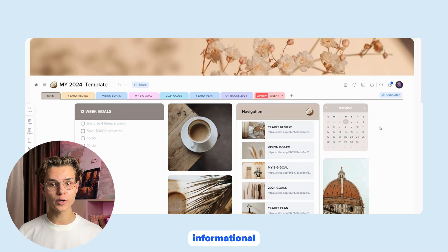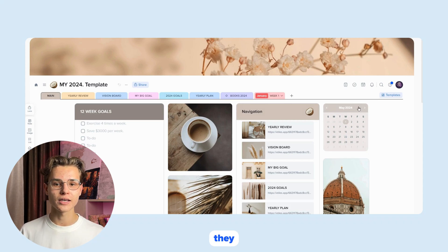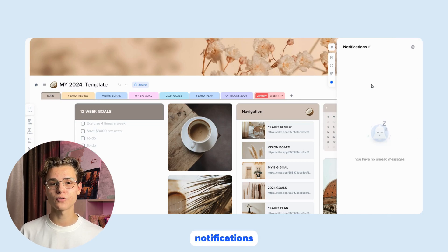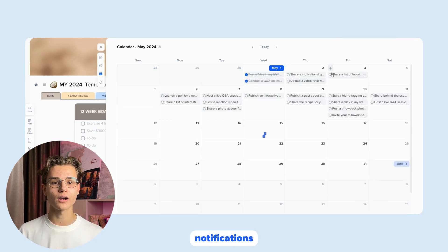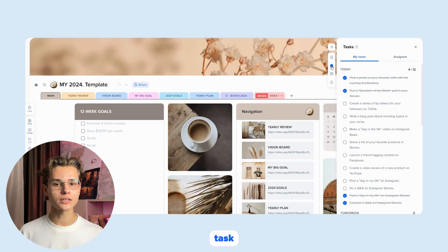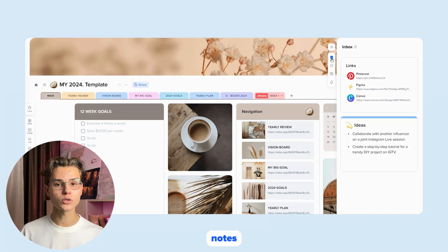A small informational toolbar in the top right corner is responsible for widgets. They can display various information such as notifications, a calendar for the current week, a task list, links to your favorite websites, notes and ideas.